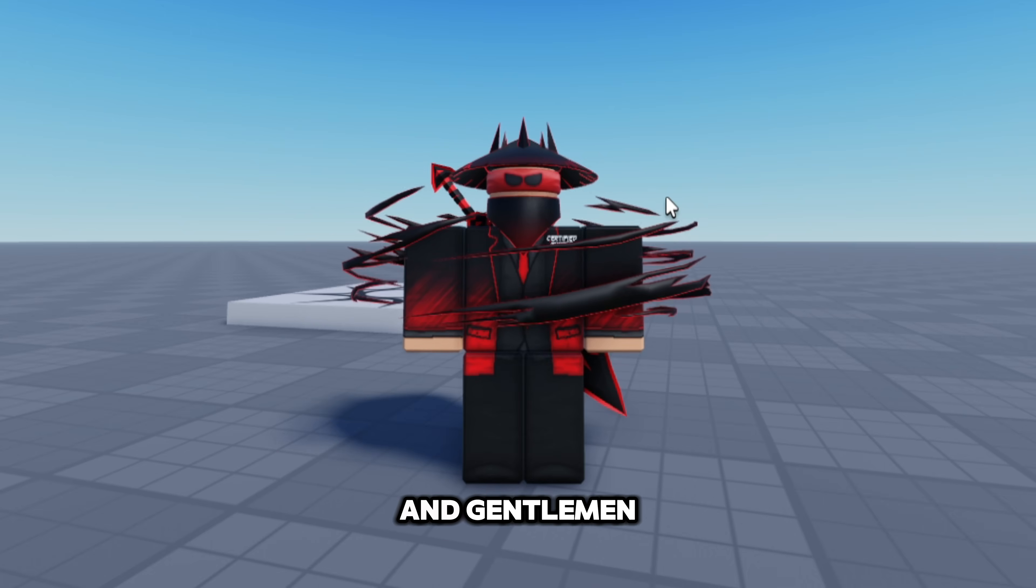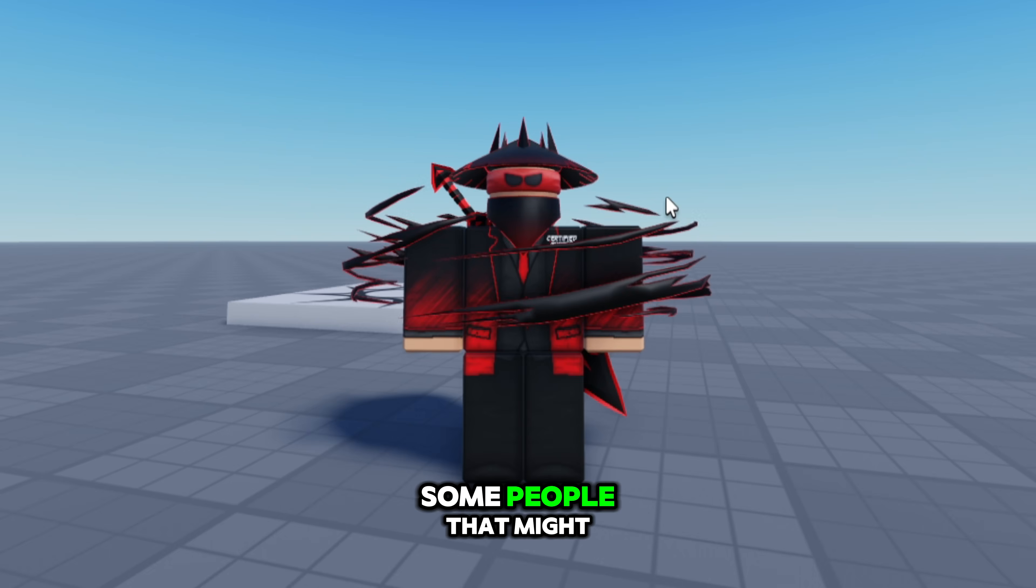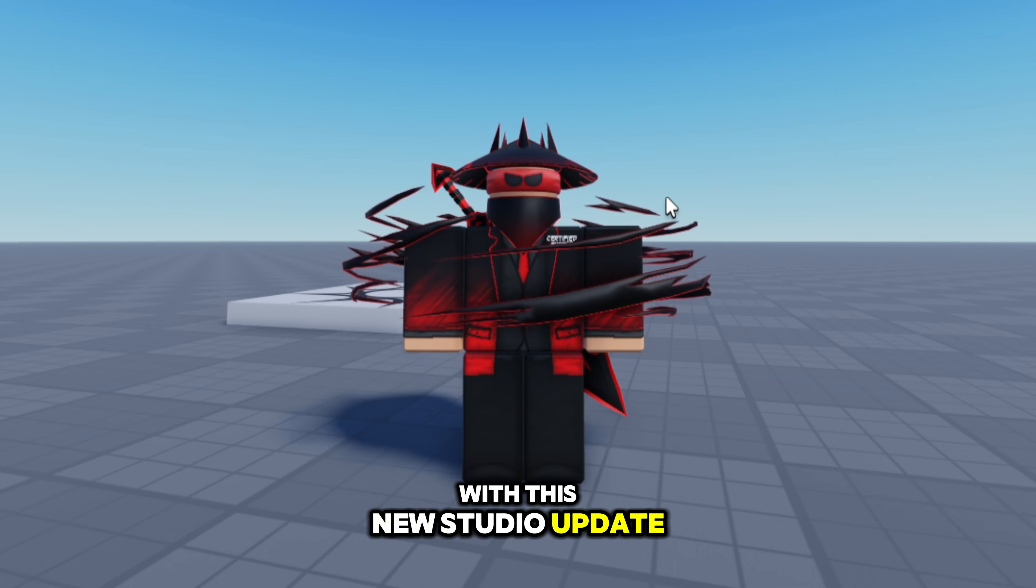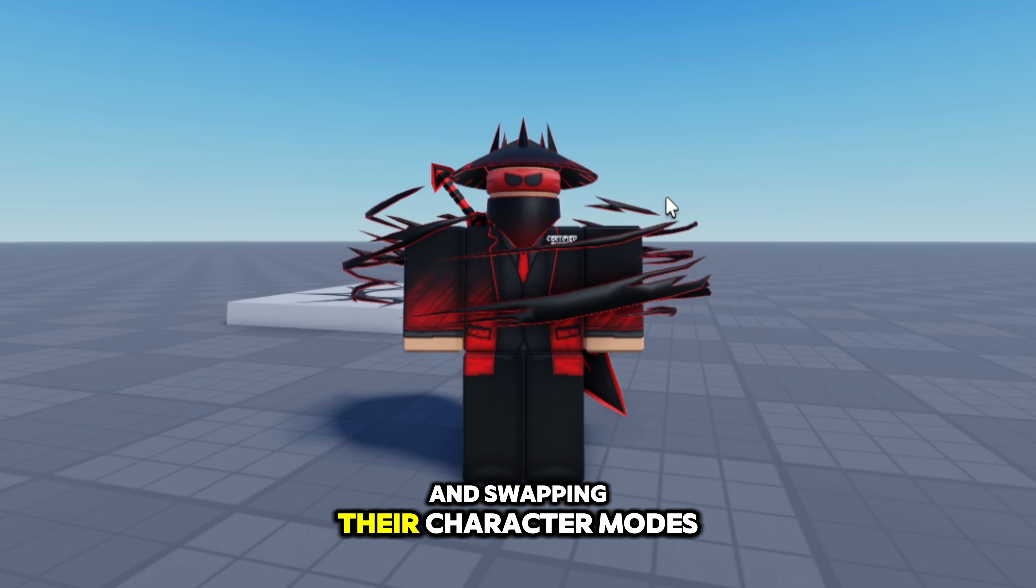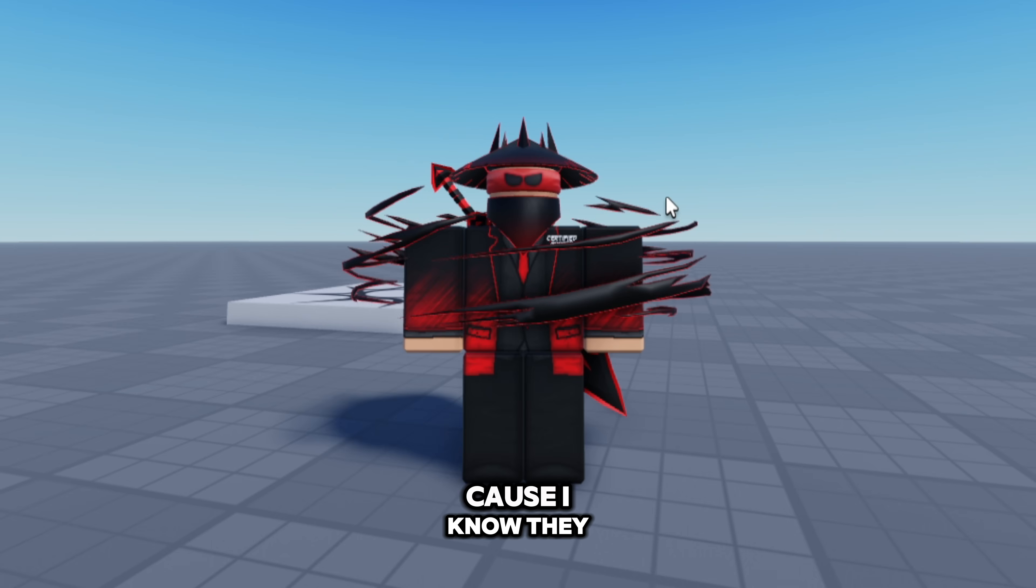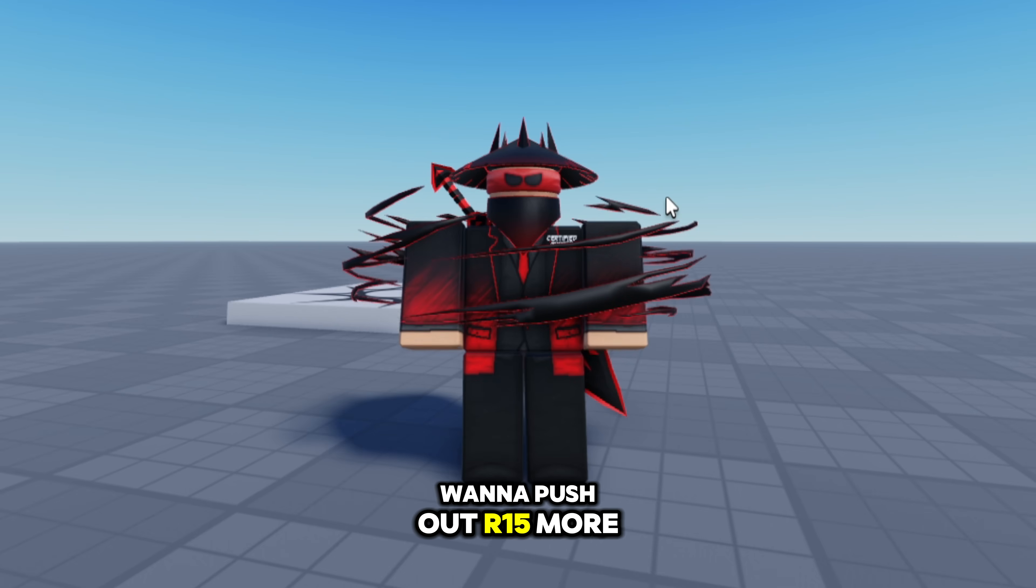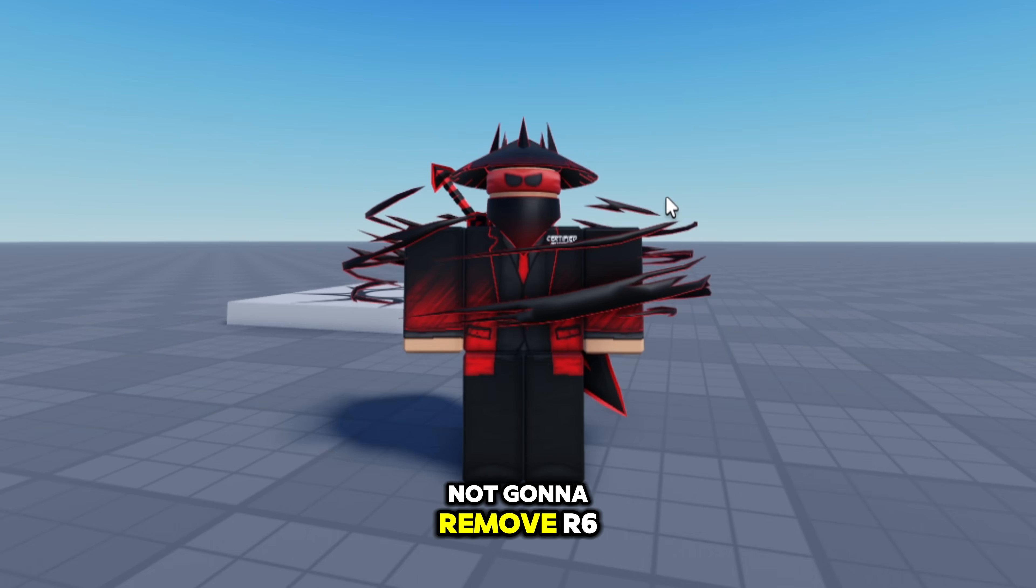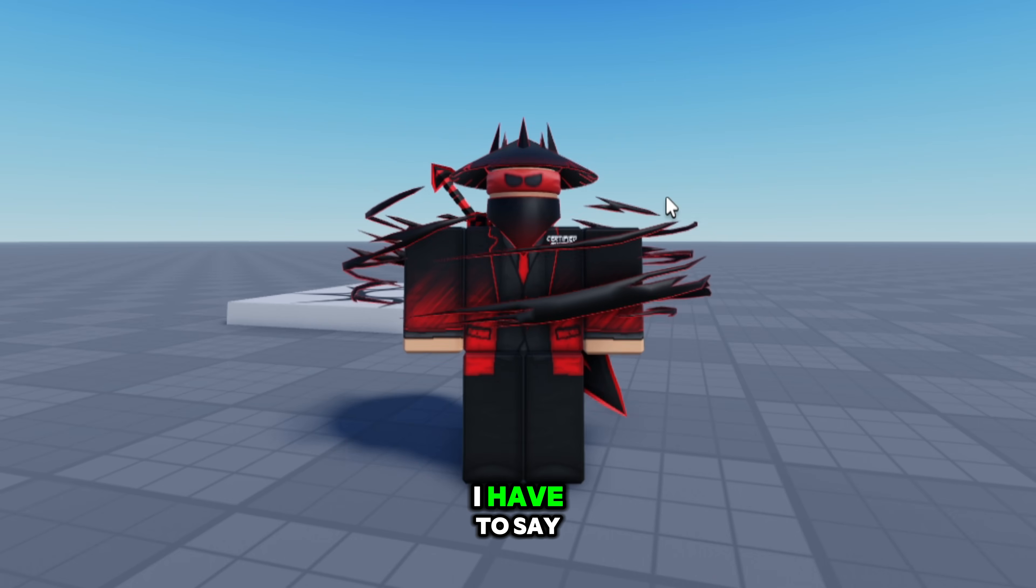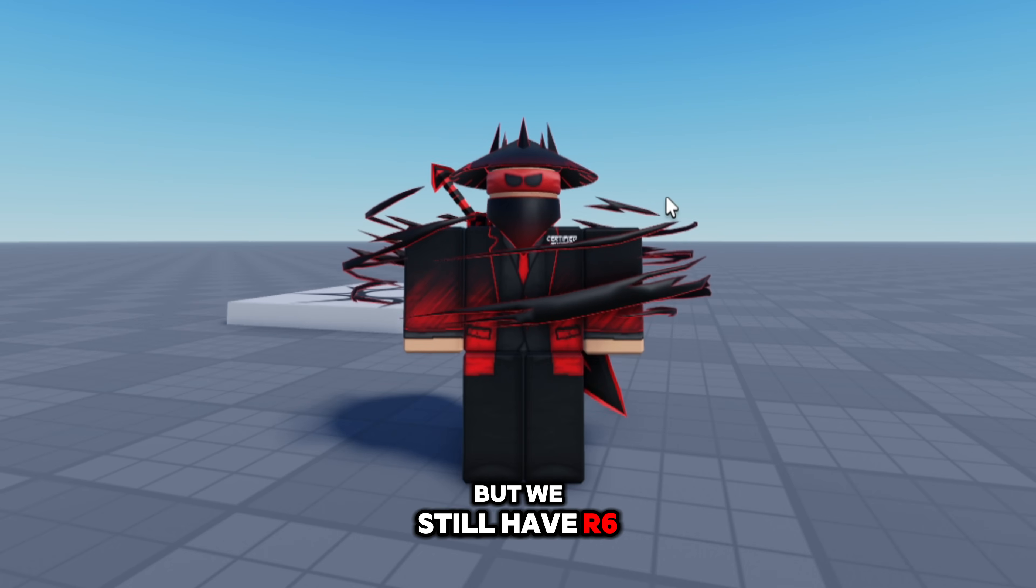But other than that ladies and gentlemen, this is just a quick video trying to help out some people that might be struggling with this new studio update and swapping their character modes. This kind of feels a little fishy on Roblox's end because I know they want to push out R15 more, but they said they're not going to remove R6. It's a little interesting I have to say, but we still have R6, it's not gone.